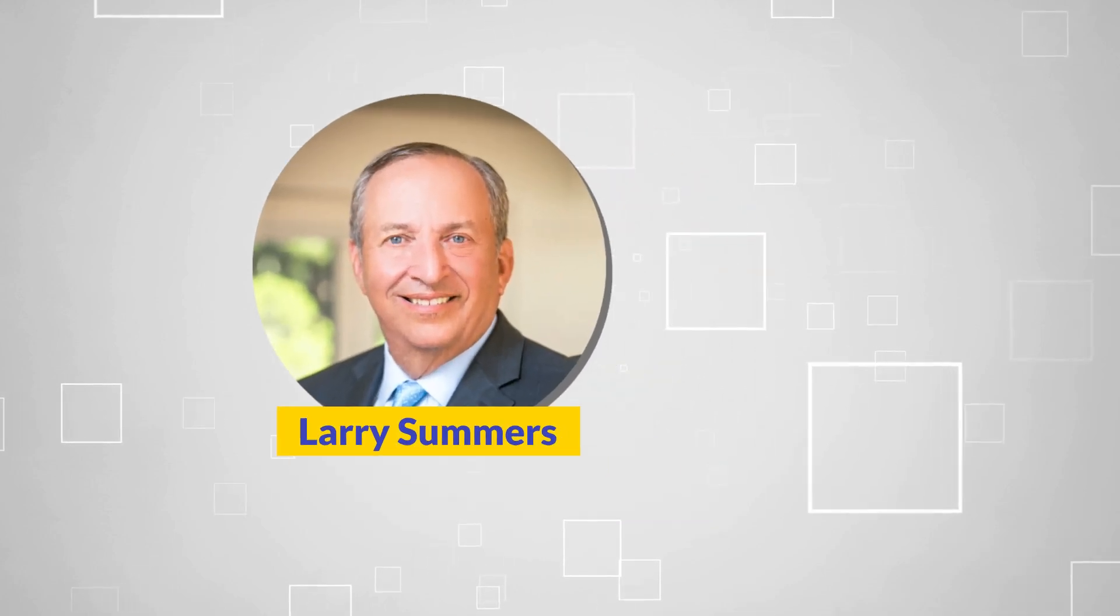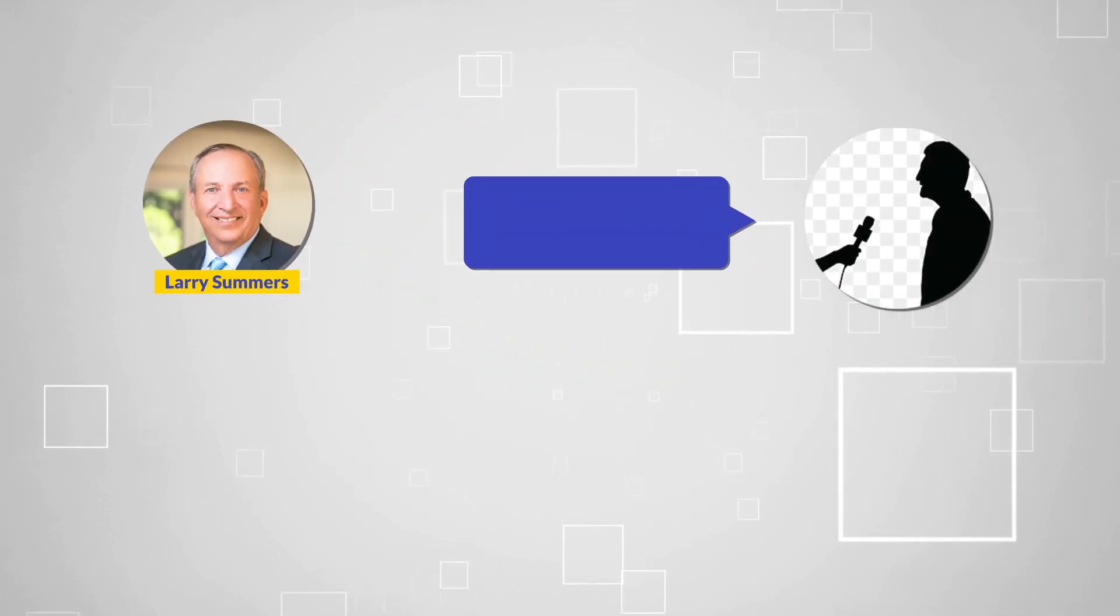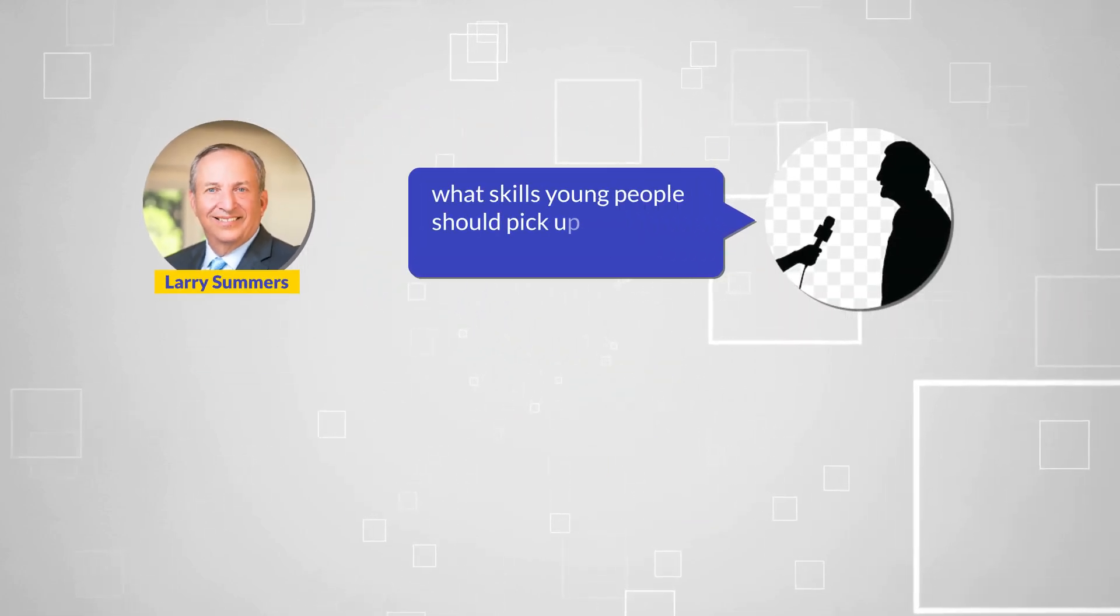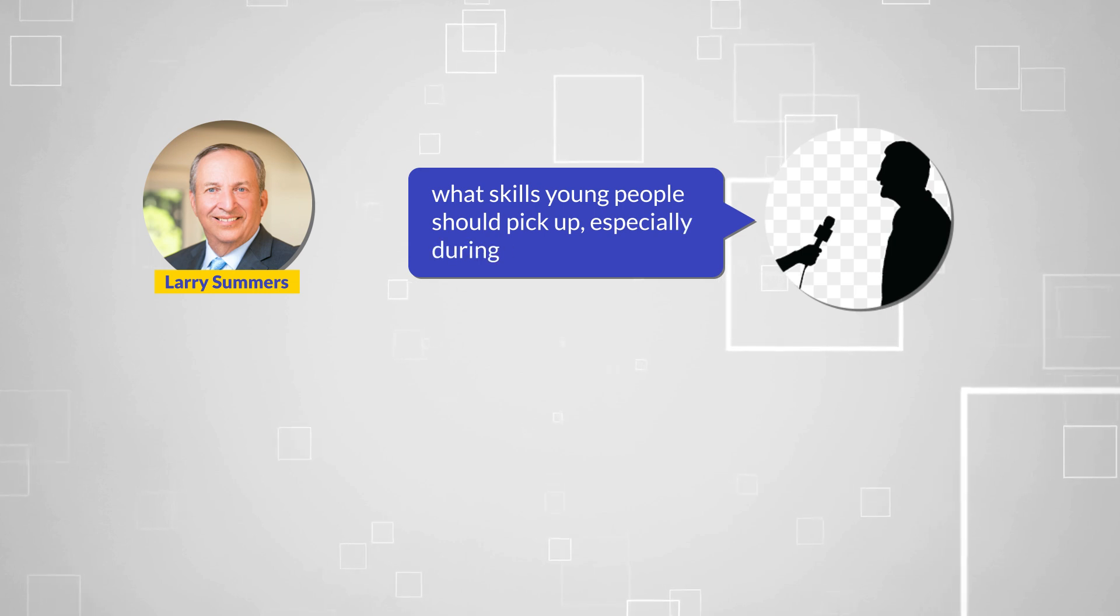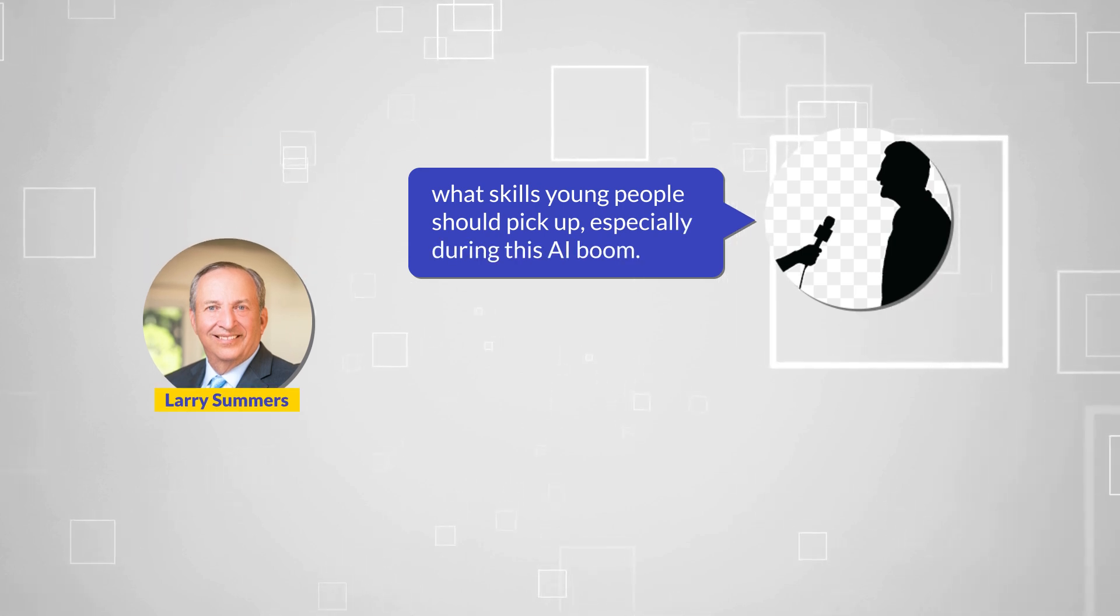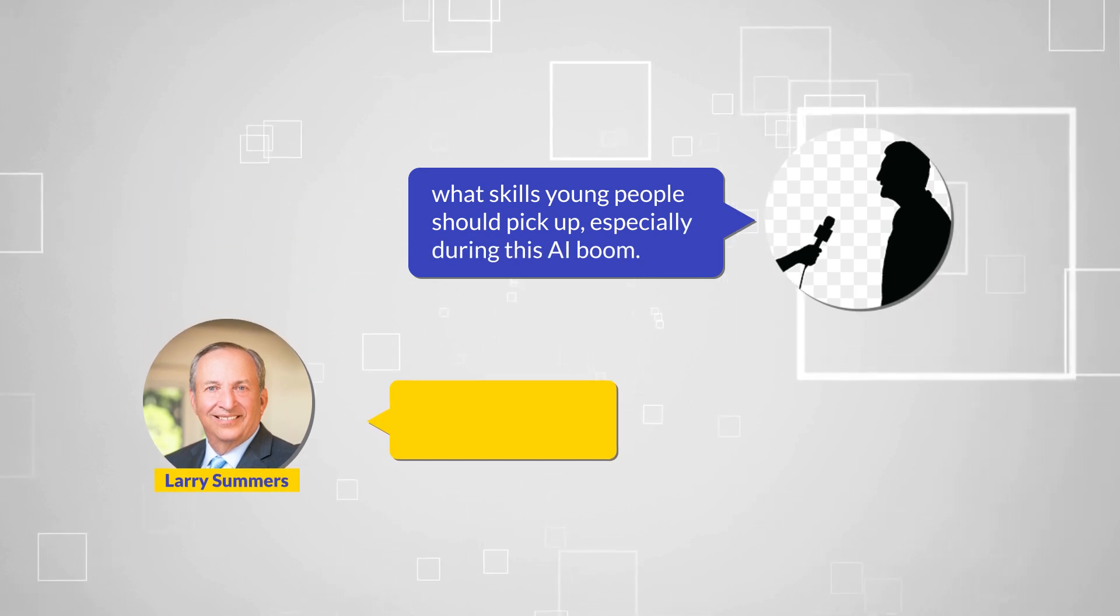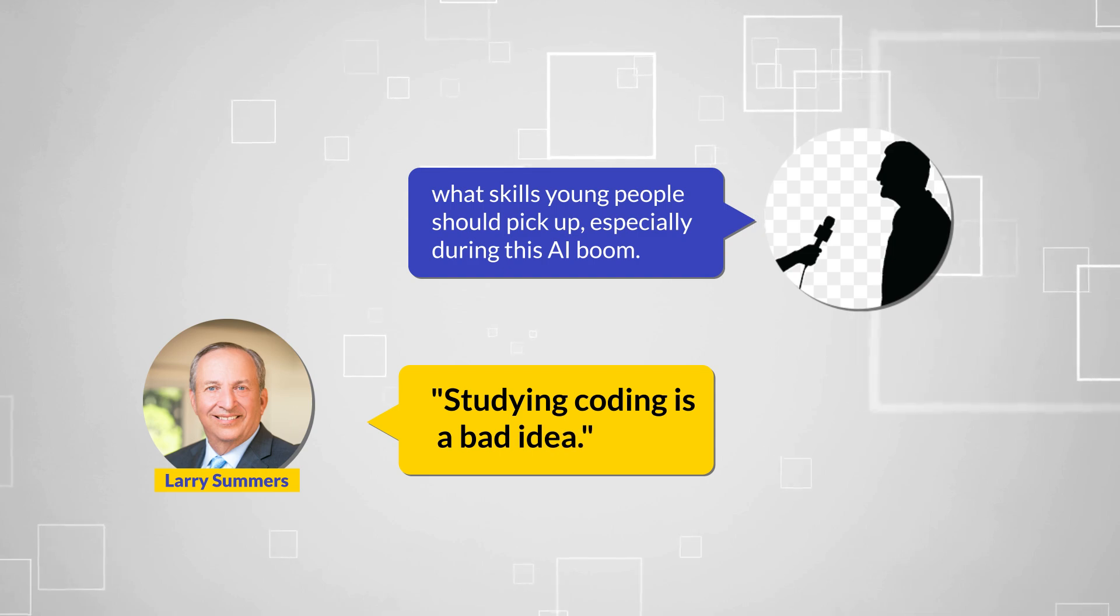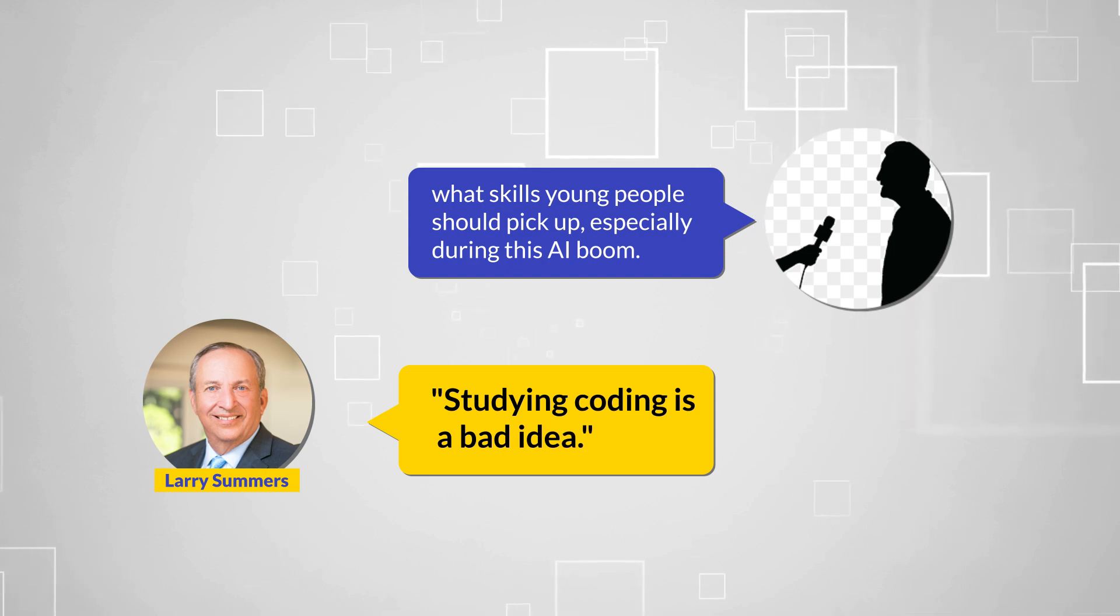In a recent interview with Larry Summers, the interviewer asked what skills young people should pick up, especially during this AI boom. Larry responded with a bold statement: studying coding is a bad idea.